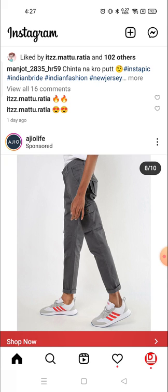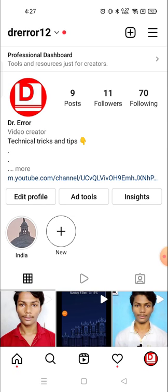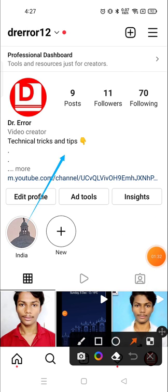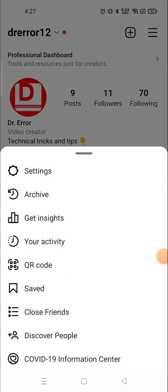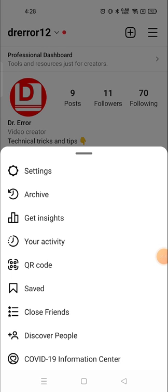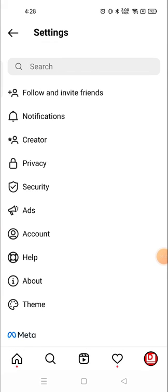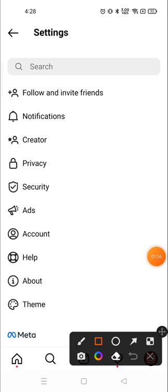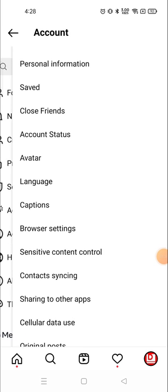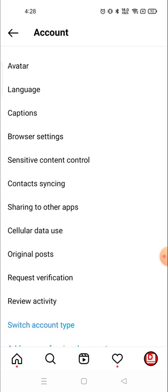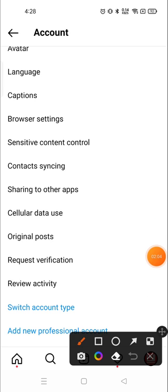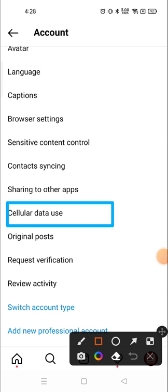To do this, go to your profile icon in the bottom right, then tap the three parallel lines in the top right corner, and go to Settings. Click on Settings, then go to Accounts and click on Account.